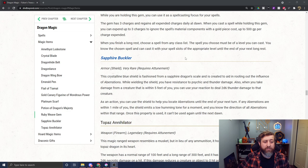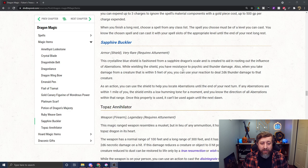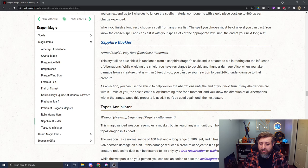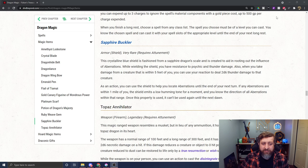The Sapphire Buckler is a very rare shield that requires attunement. While wielding the shield, you have resistance to psychic and thunder damage. When you take damage from a creature within five feet of you, you can use your reaction to deal 2d6 thunder damage to that creature. As an action, you can use the shield to help locate aberrations until the end of your next turn. If any aberrations are within one mile of you, the shield emits a low humming tone for a moment and you know the direction of all aberrations within that one mile range. That property can't be used again until the next dawn.